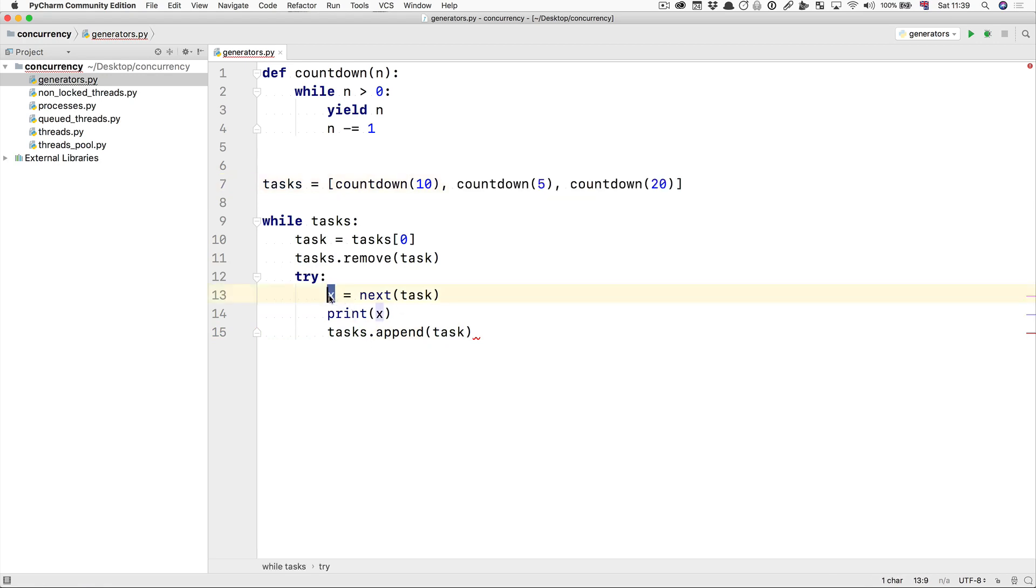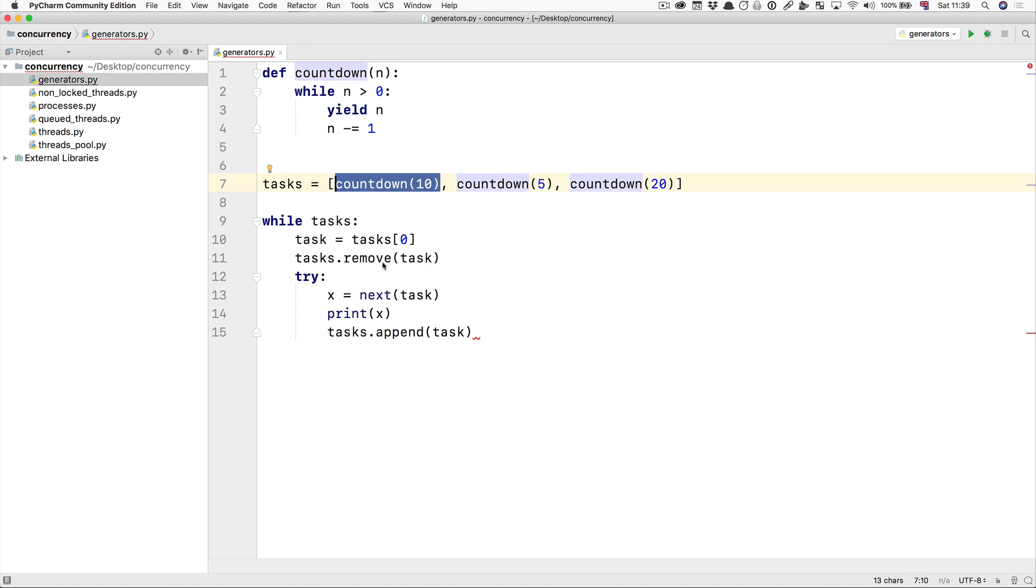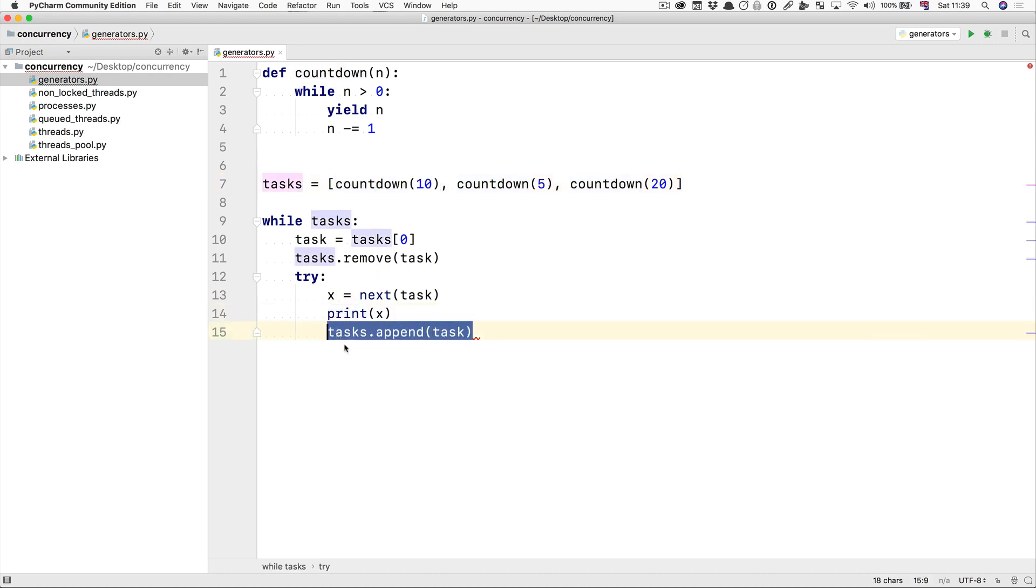We're going to get a new variable x which is going to be the next of the task, so in this case 10 for the first one. We're going to print it out and then we're going to append it to the end of our list again.